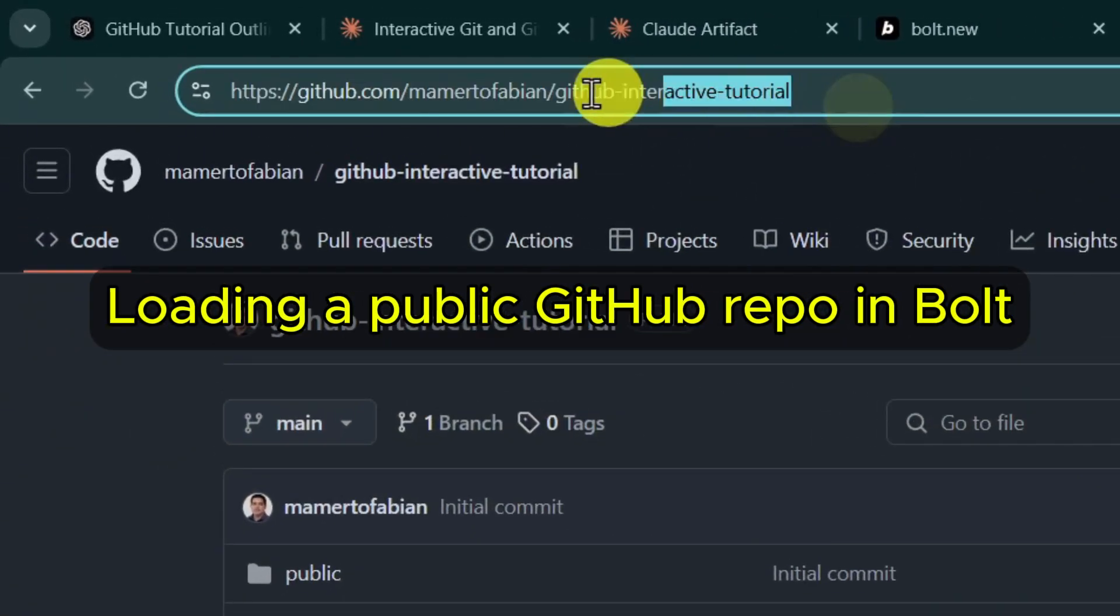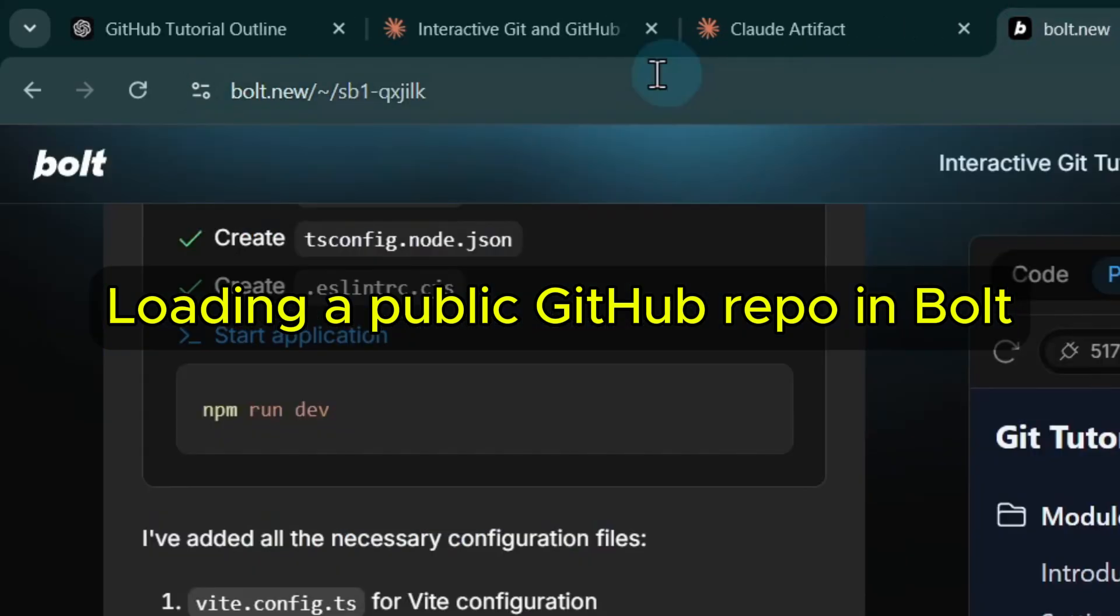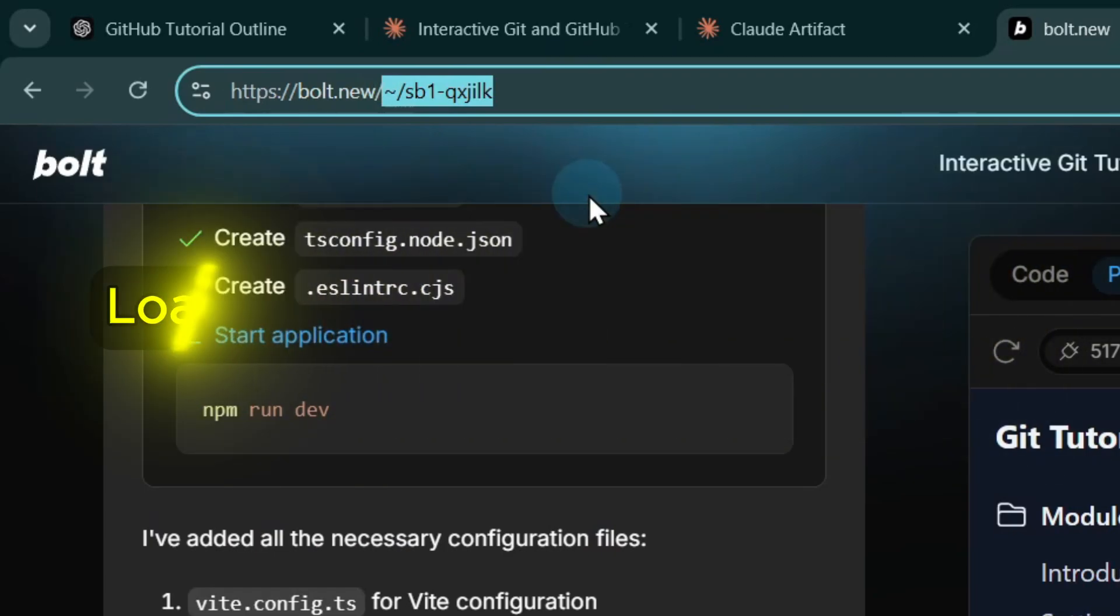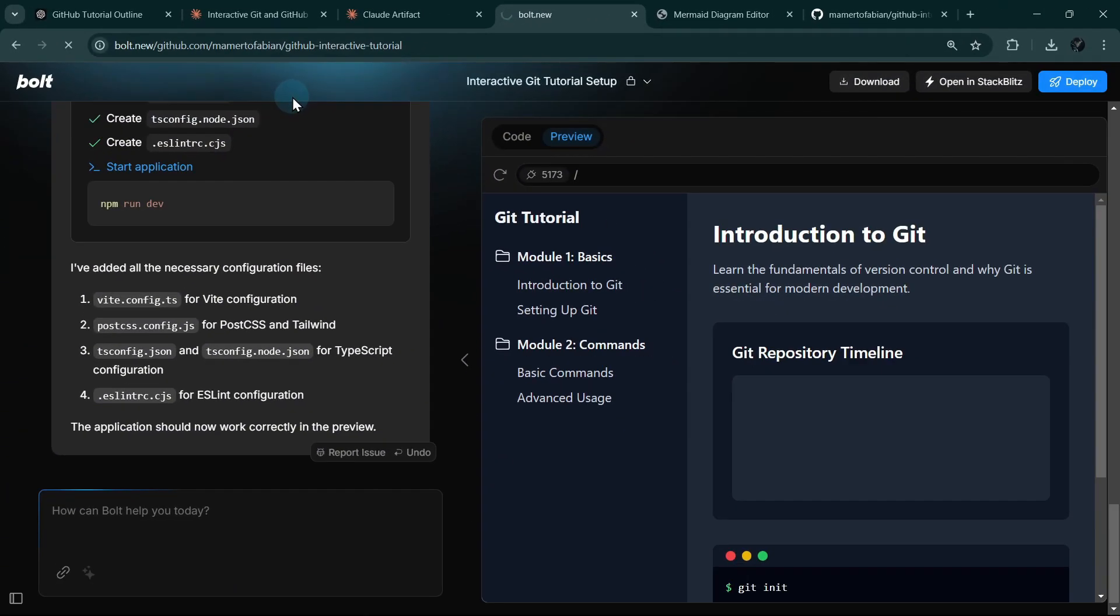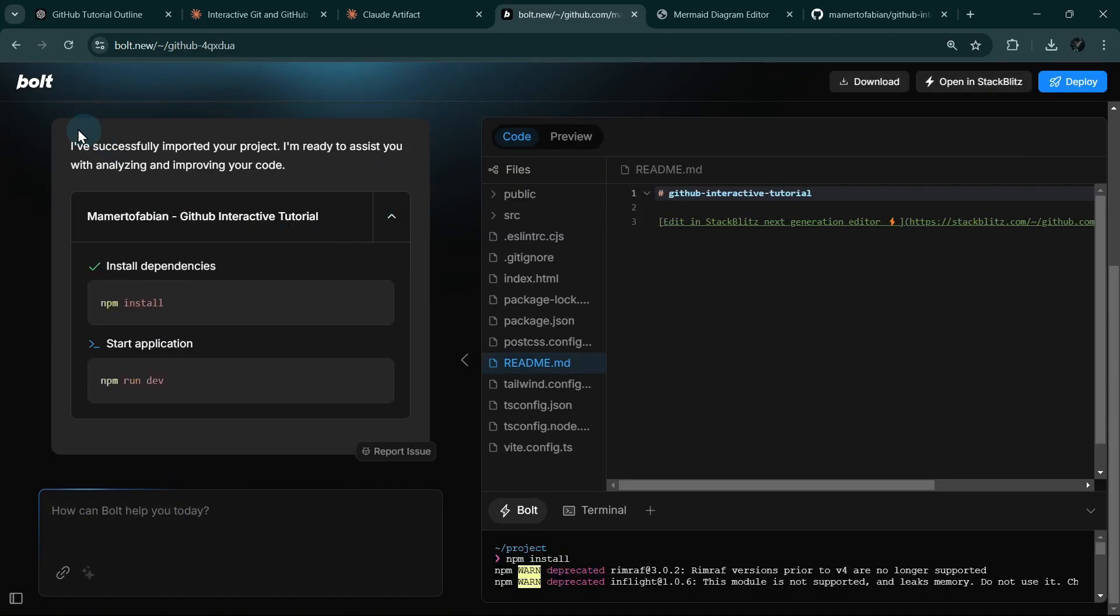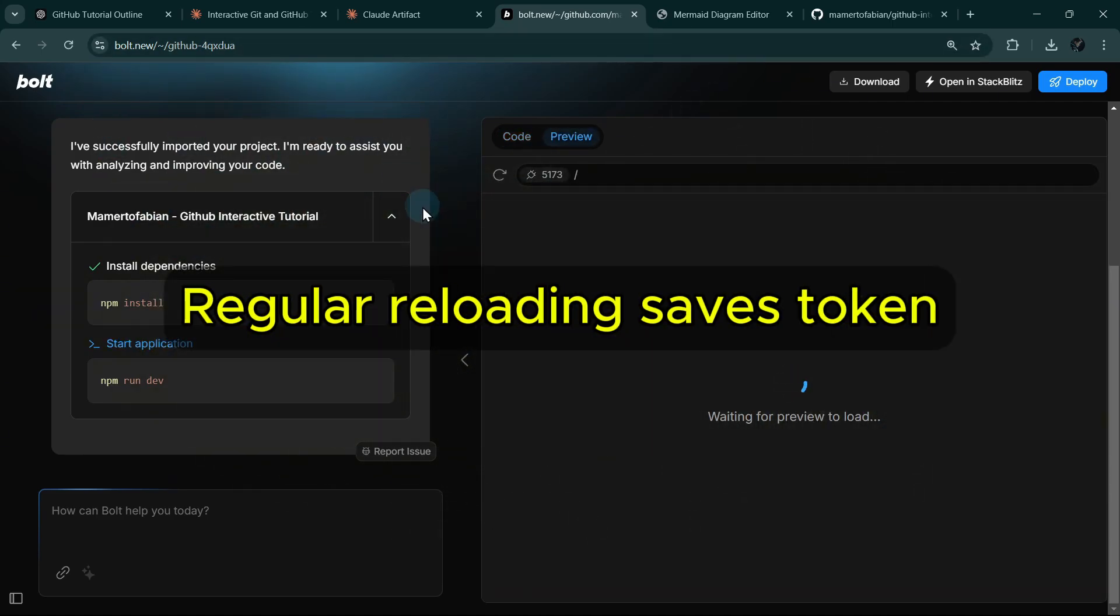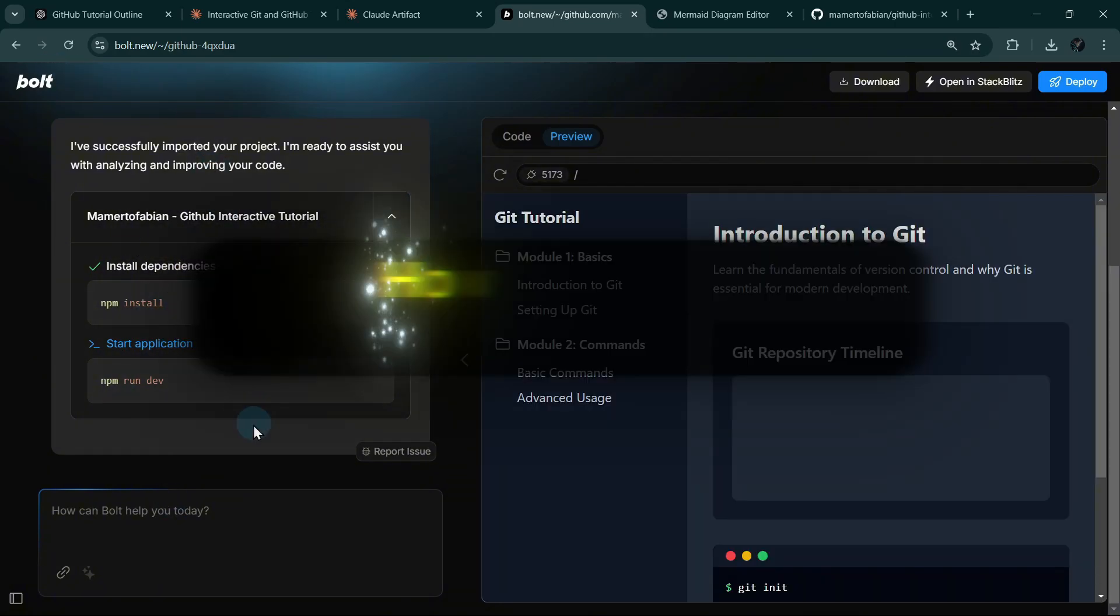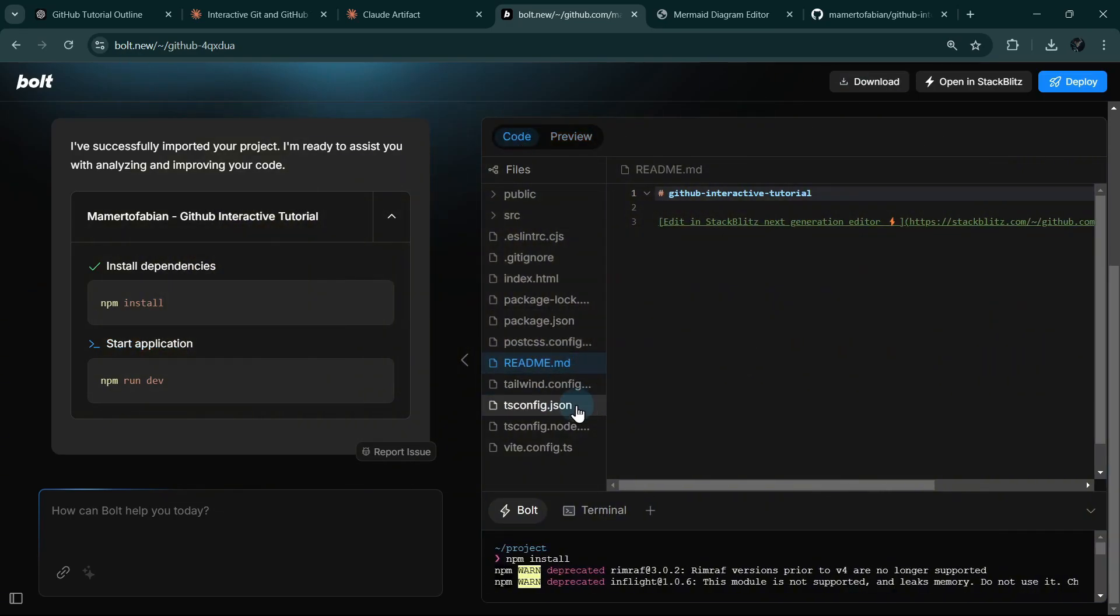We will first copy our GitHub repository URL, and in order to load it in Bolt, we will just simply paste it here, like so, and click Enter. And then Bolt will reload our project from our GitHub repository. Notice it doesn't have chat history here, and I intentionally reloaded Bolt so that our chat history will be cleared. It will also save us some tokens. So you might be wondering, how can I change my code outside Bolt, but still use Bolt as my development tool?